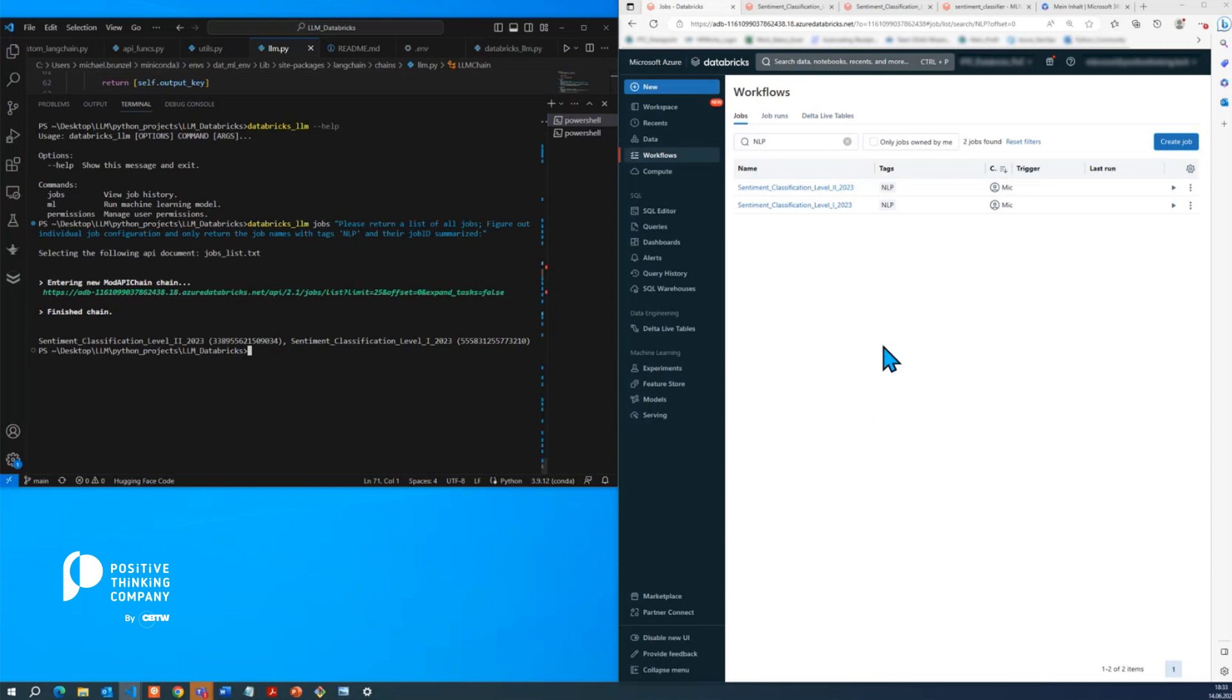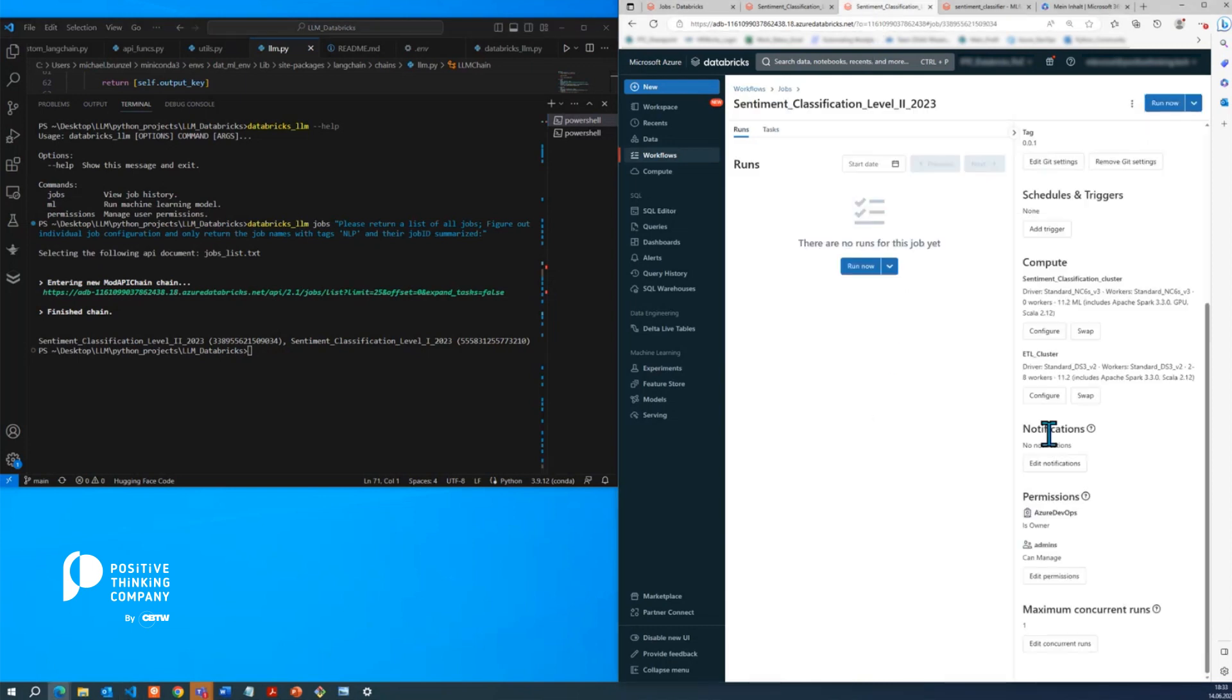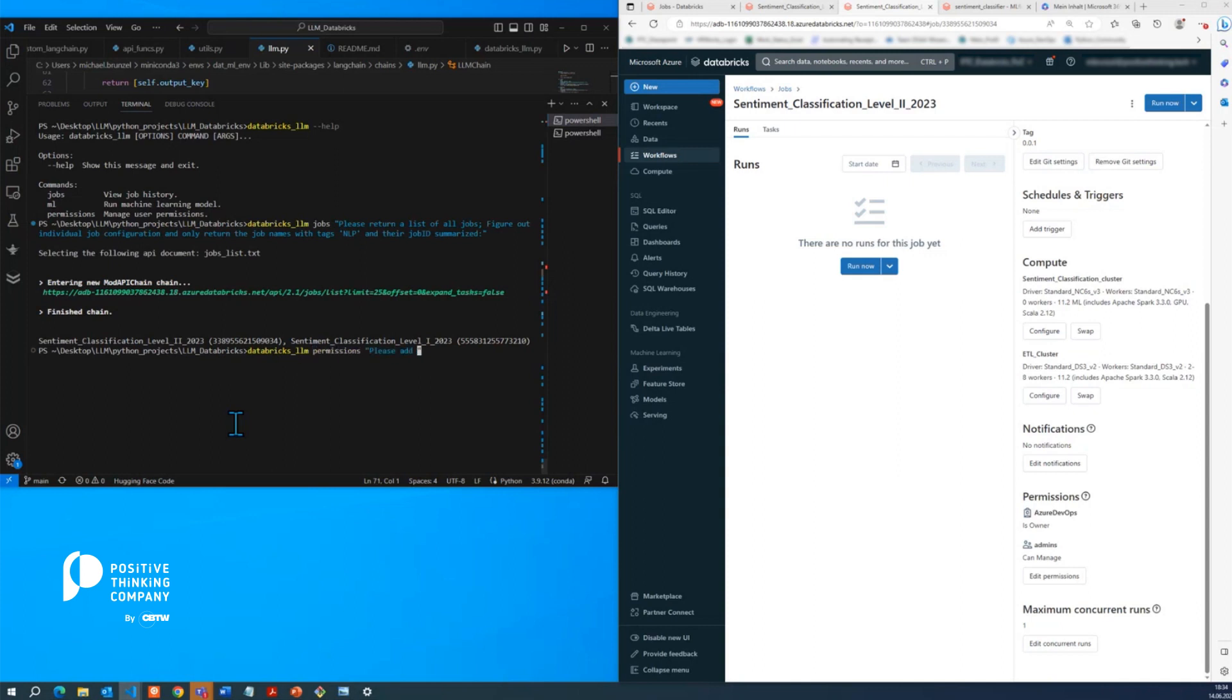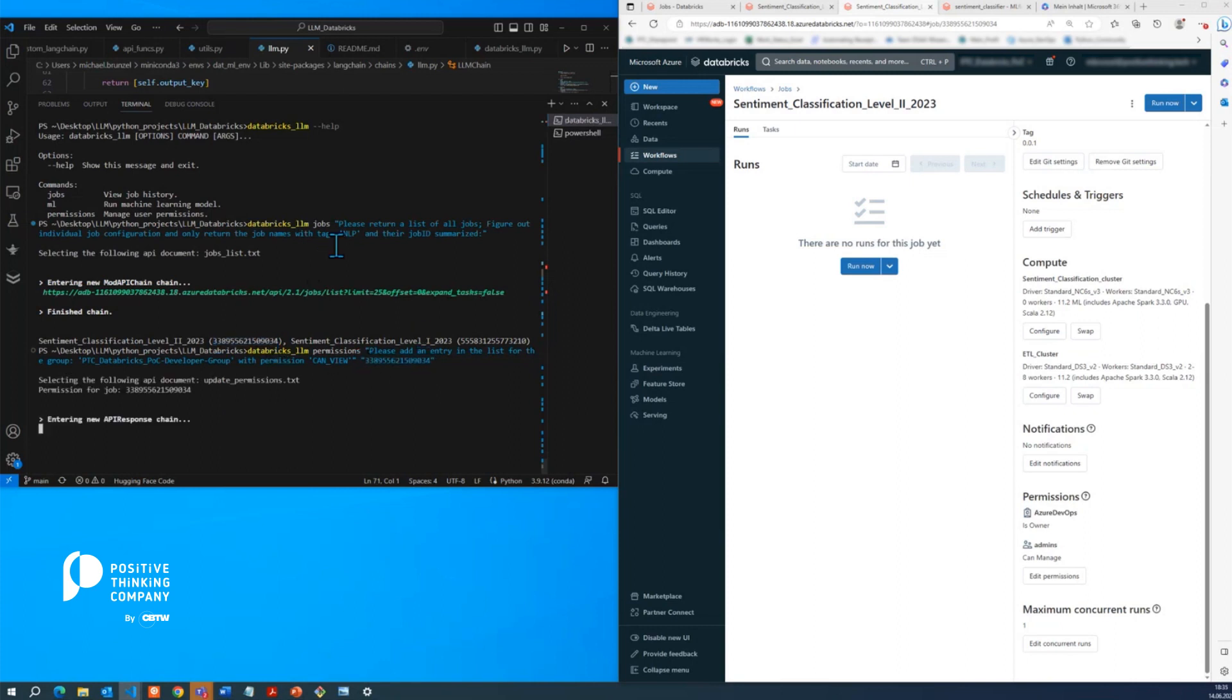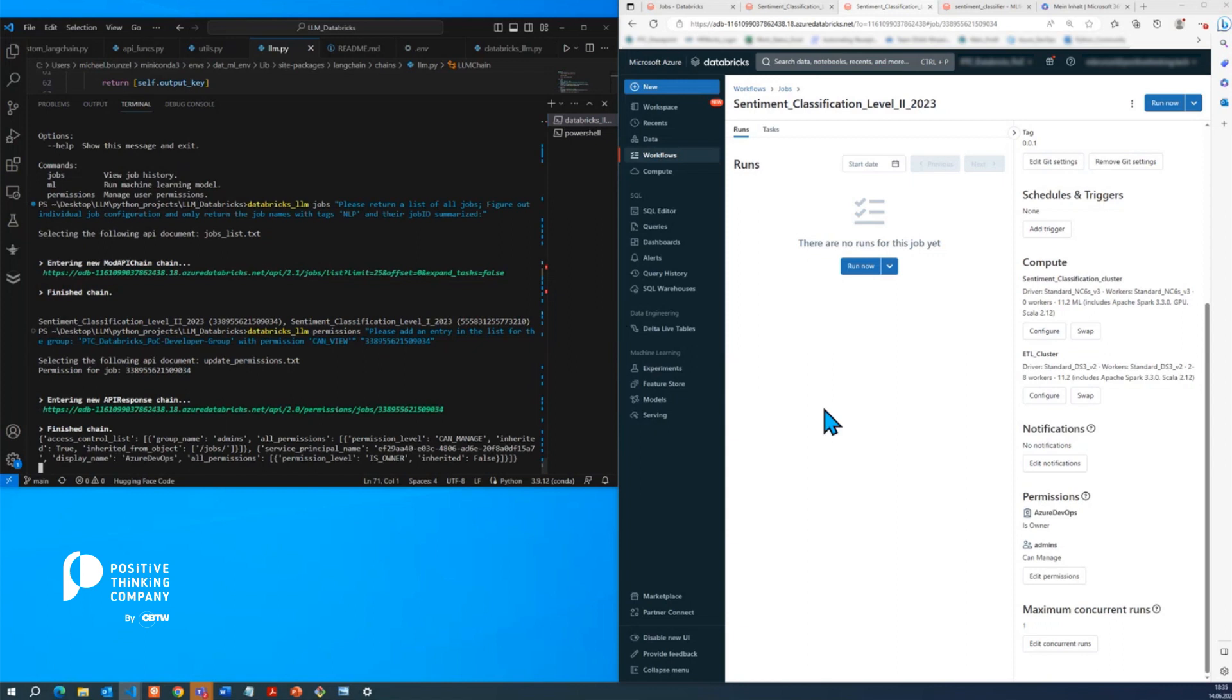So what we could do now is we could jump to one of these jobs and actually modify the permissions, which is another functionality that we filled in. So here we stated, we would like to add an entry to this permission group. In this instance, a developer group, since there are only admins currently available with the permission can view.